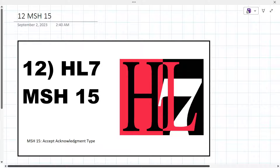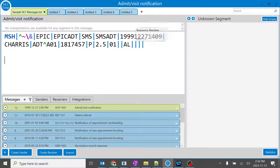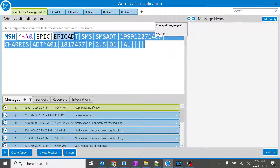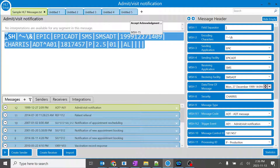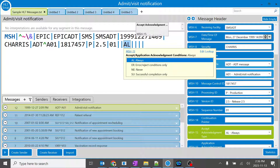Today we are going to learn about MSH 15, which is the Accept Acknowledgement Type, and you will understand how crucial it is in day-to-day HL7 usage. I took one sample message from online — you can see MSH 15 here. When I click on it, it says Accept Acknowledgement Type, and the field value is AL, which stands for Always.